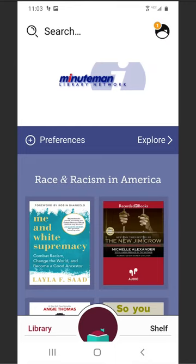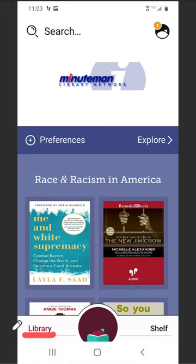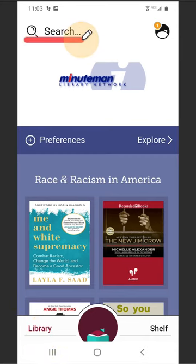Your account setup is complete. To begin searching for titles, select Library in the bottom left corner or use Search in the top left for a specific title.